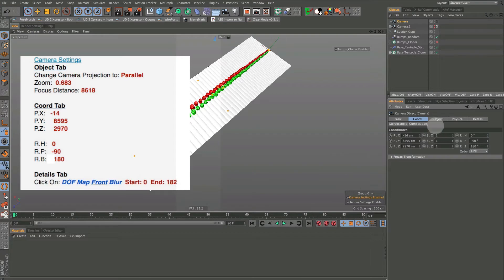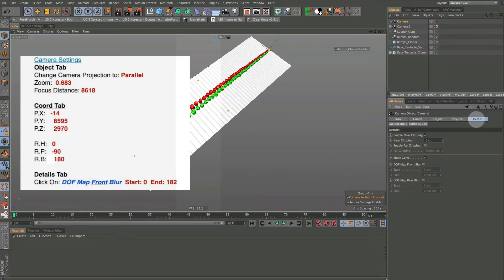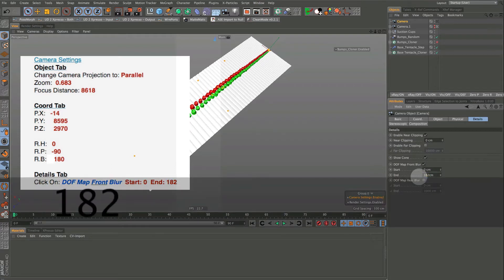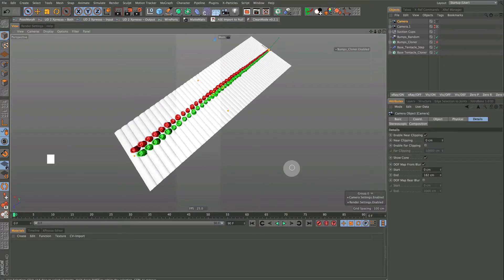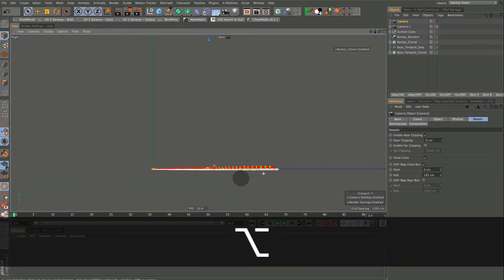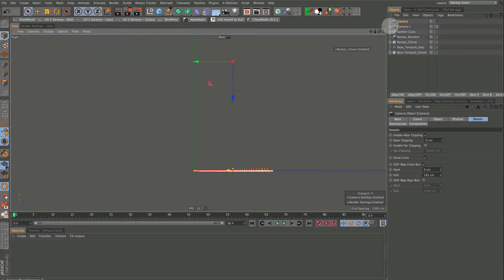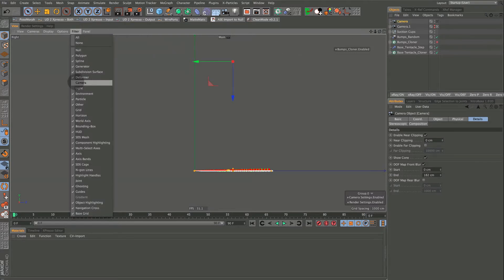The last thing we want to do is go into the Details tab. You can see here this Front Blur — we're not using Front Blur, there's not going to be any blur. I'm going to set this to 182. Let's go into the right view — that's F3 on the keyboard. Right now I have the camera set but it's not on in my filter, so I'm going to go down and make sure that that's on.